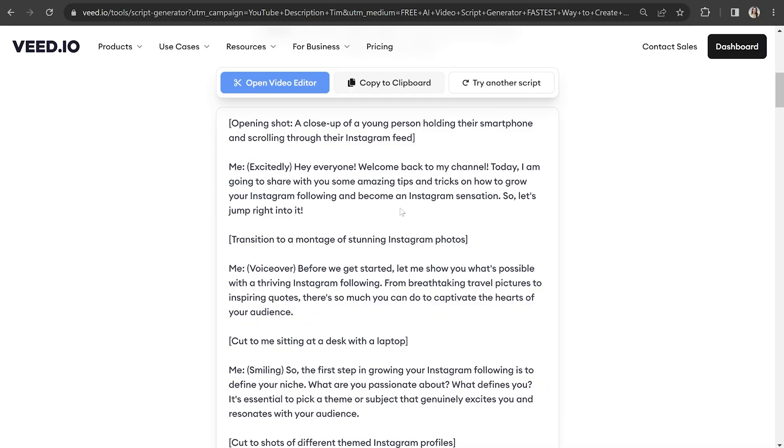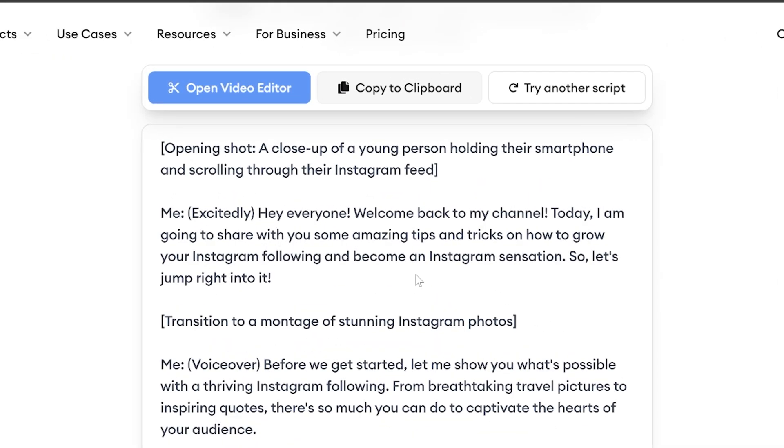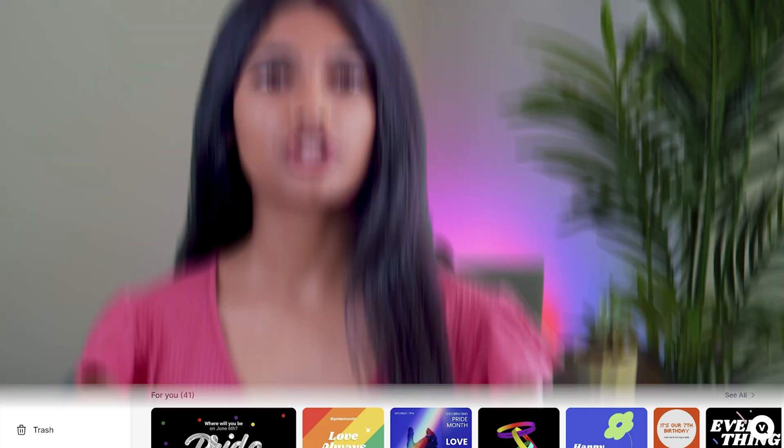You can rephrase sentences to have it suit you or your brand's personality and vibe. Now we have our talking head AI script ready to go. Click open video editor.